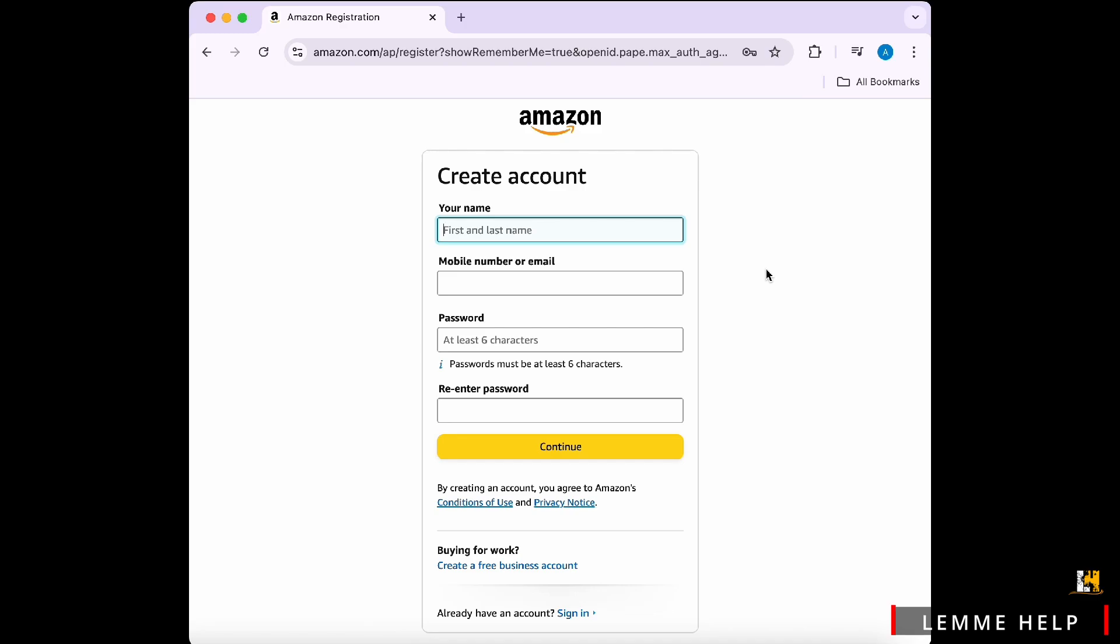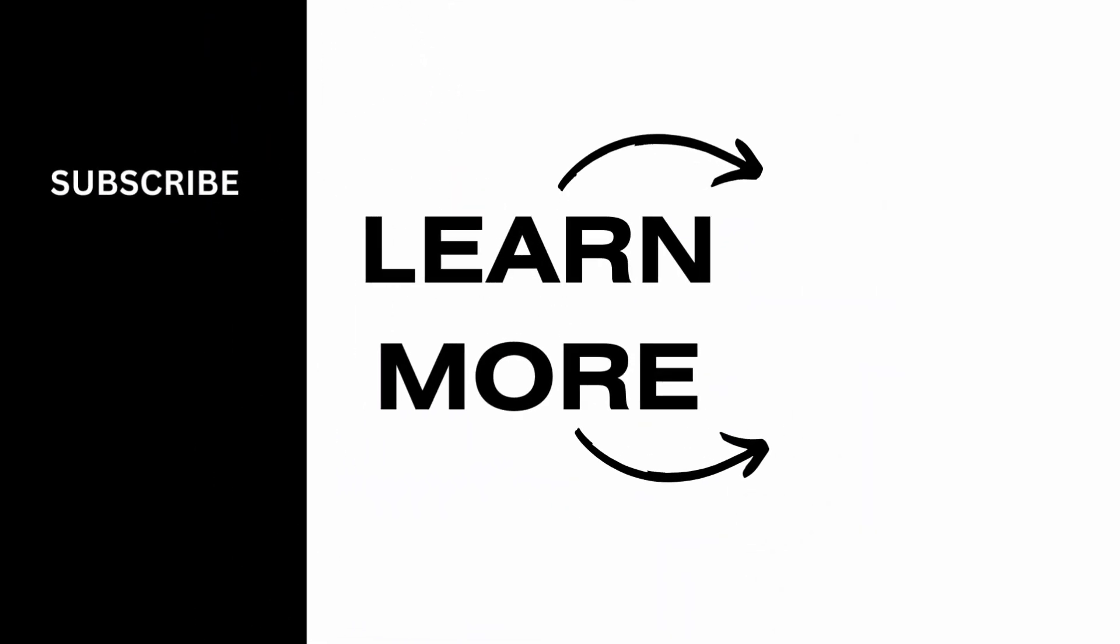So, that is it. If you found this video helpful, please like, share and subscribe, and thank you so much for watching.